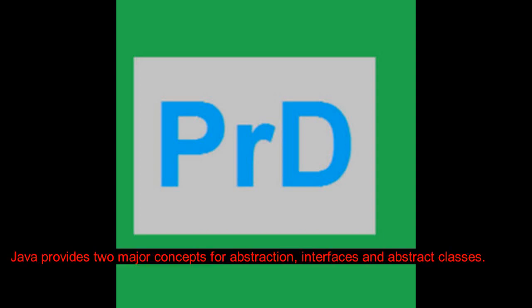Java provides two major concepts for abstraction, interfaces and abstract classes.